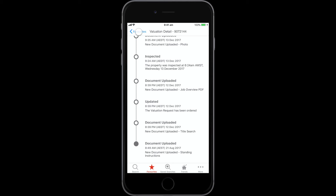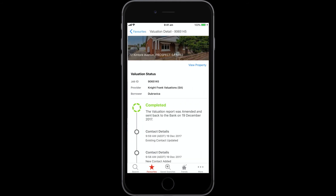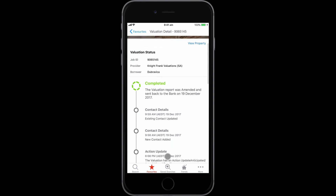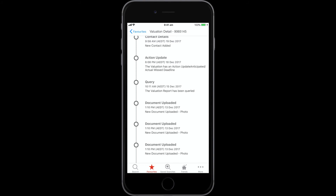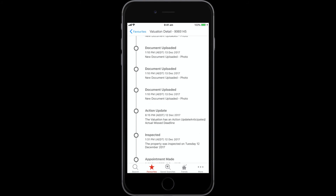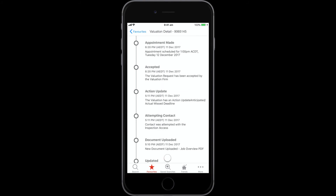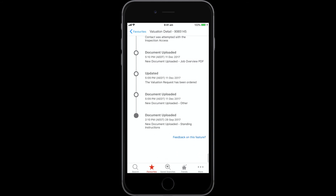Identify valuations that are delayed or require further action so you can provide great customer service and keep your clients informed. Any issues with a valuation order should be addressed using your normal support channels.